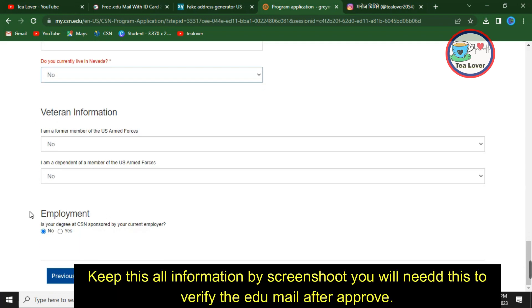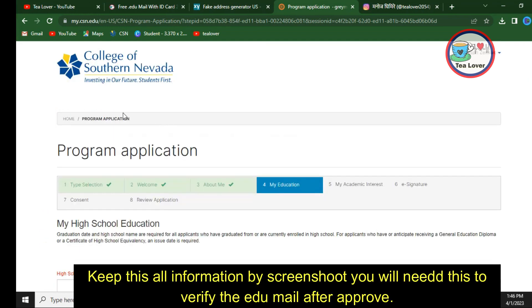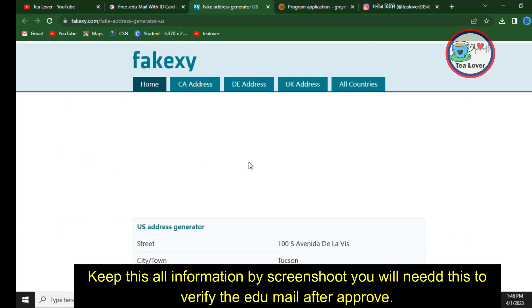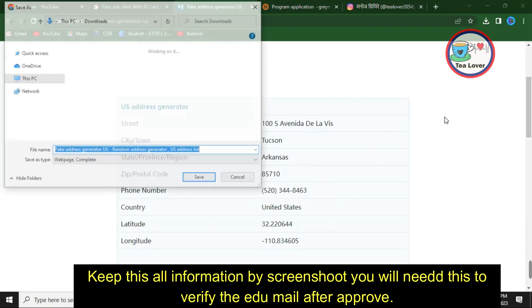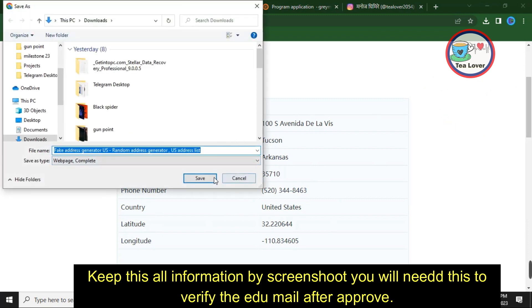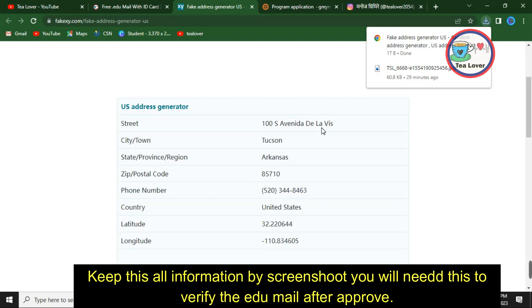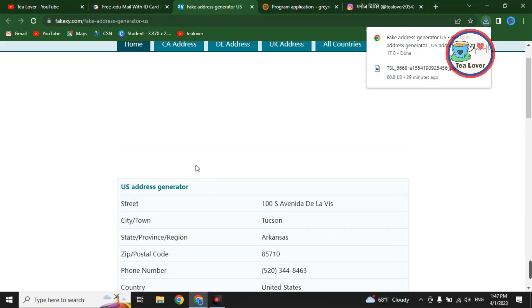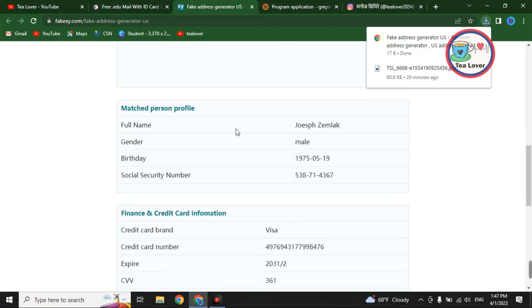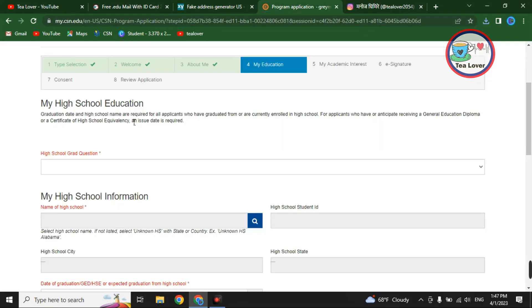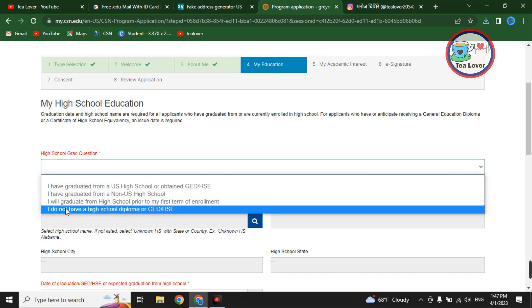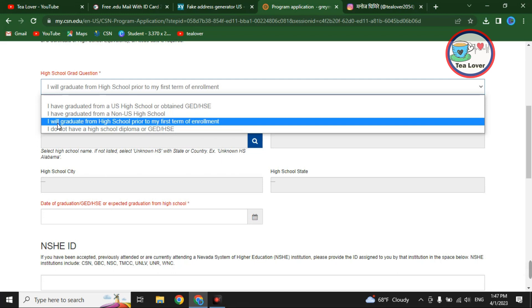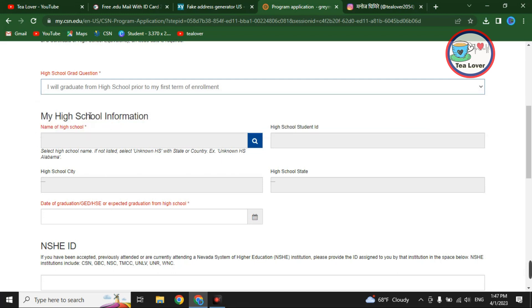For citizenship and residency, click 'Yes.' You can skip certain fields and select 'No' where required. For employment, select 'No.' Make sure to save this information — right-click and click 'Save As' to save the whole page, so you can access it later. You can also take a screenshot. For high school education, open the dropdown menu and select 'I will graduate from high school,' then find the high school name.